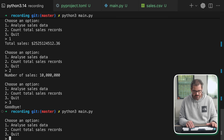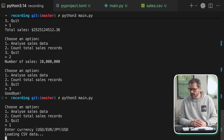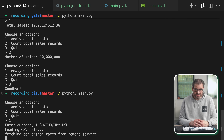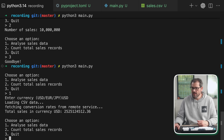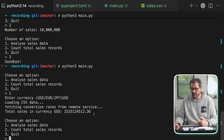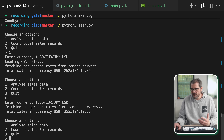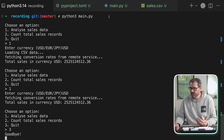When we run this, we pick the option to analyze sales data, enter the currency, and it starts loading the CSV data just like before. Then it fetches the conversion rate, which also takes a little while, and computes the total sales in that currency. If we do that again, the data is cached — but the conversion rate is not cached.